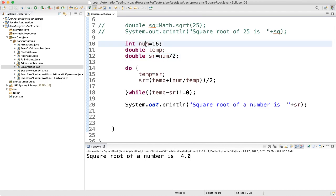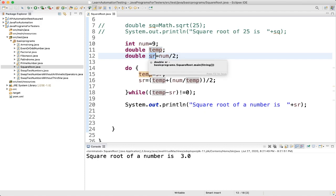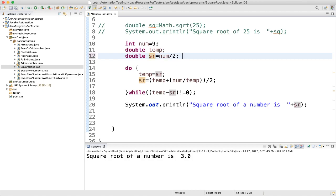Let's understand how we are getting the result. We have taken the number as 9, whose square root should be 3. We have a double temp variable and sr variable. sr is initialized to number divided by 2, which is 9 divided by 2, so the double value is 4.5.